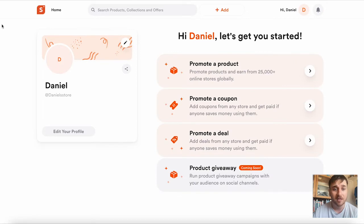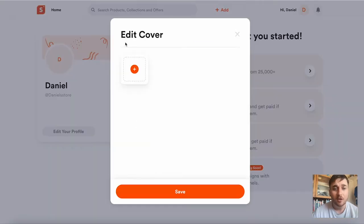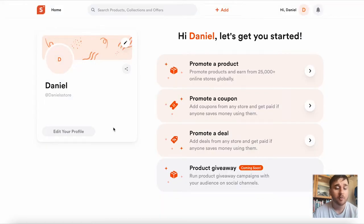Once you've logged in, you'll come over to this dashboard. Straight away, you can upload your own cover photo just by clicking the button here, and you also have the option to edit your profile.